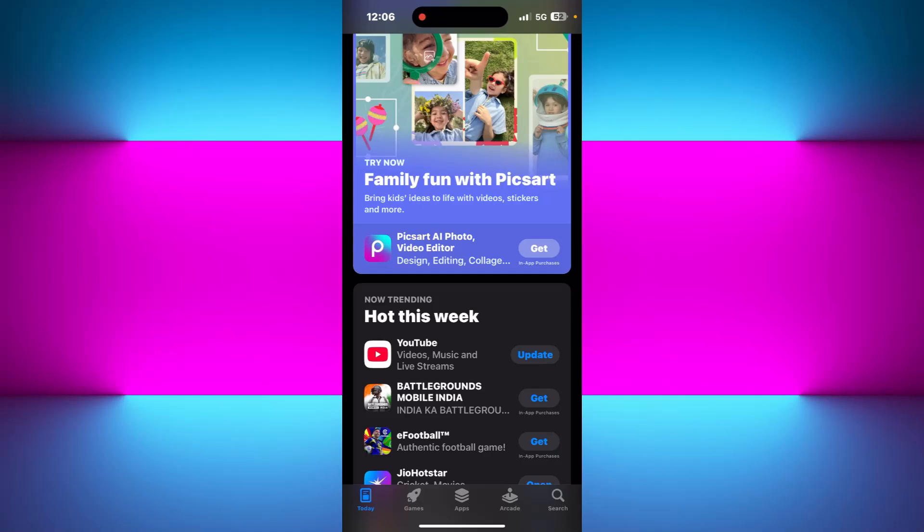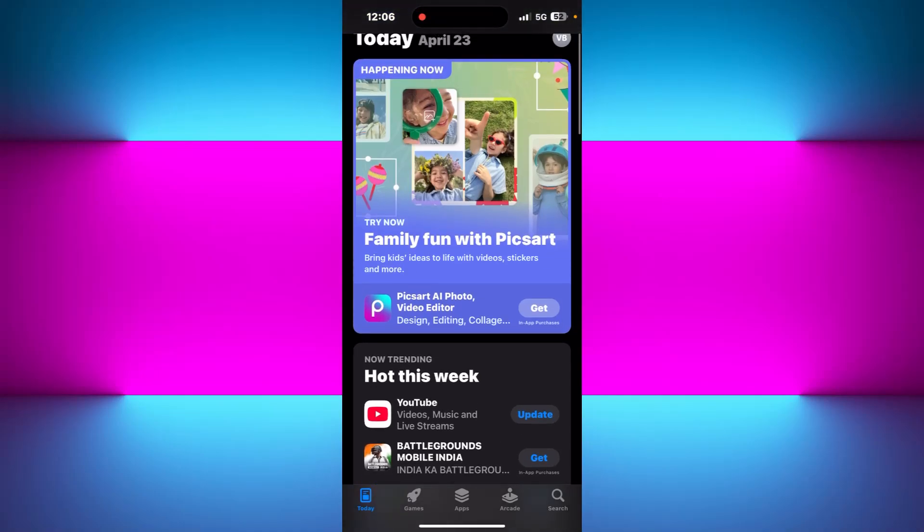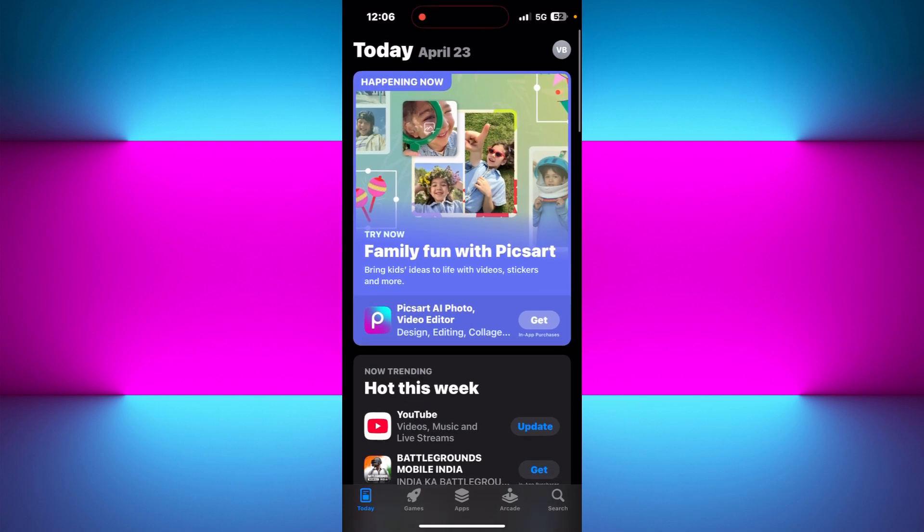Hi everyone, welcome back to the channel. In this video, I'm going to show you how to use Streamio on your iPhone step by step. Streamio is undoubtedly a popular media streaming application, but if you're using an iPhone, the setup is a little bit different from Android or PC.